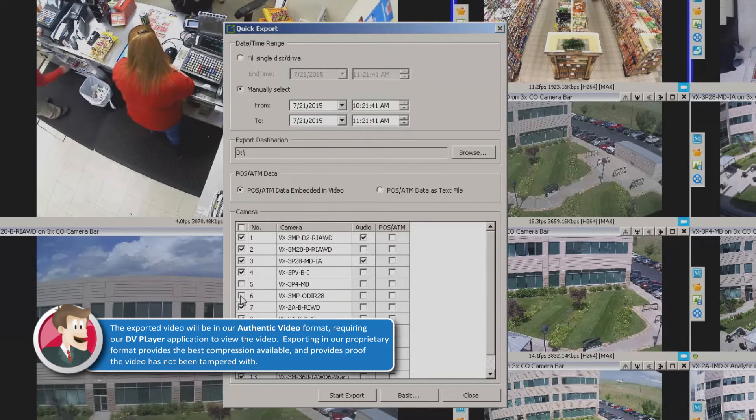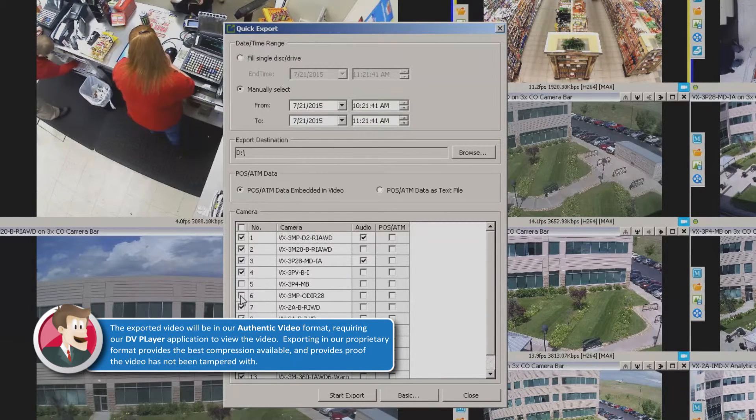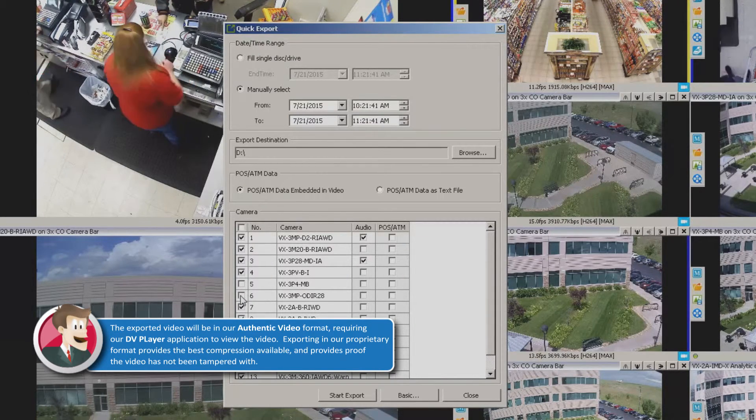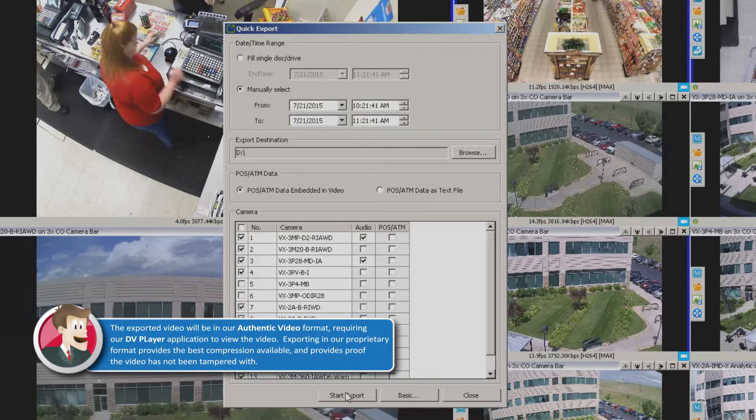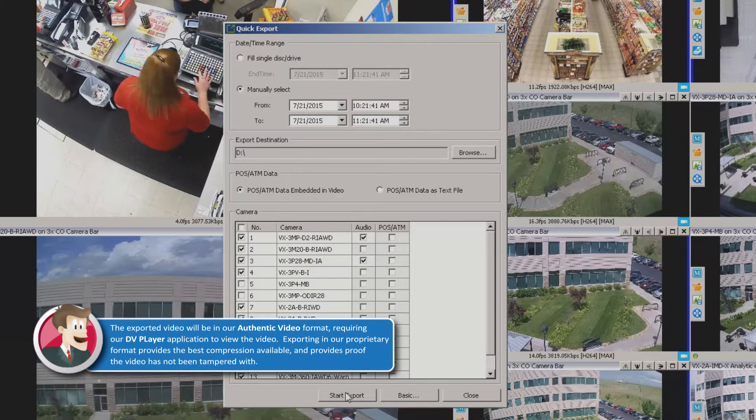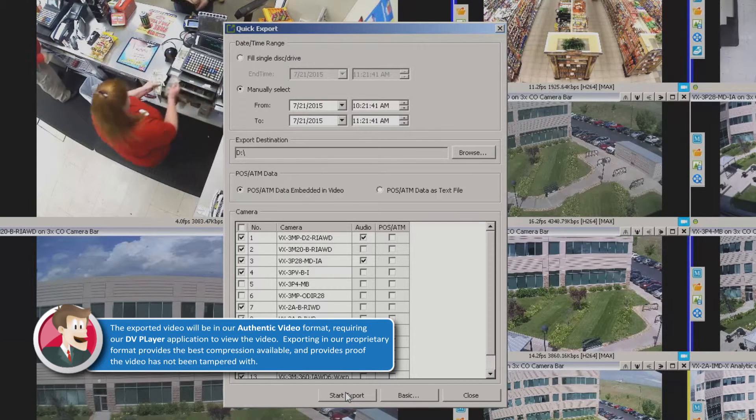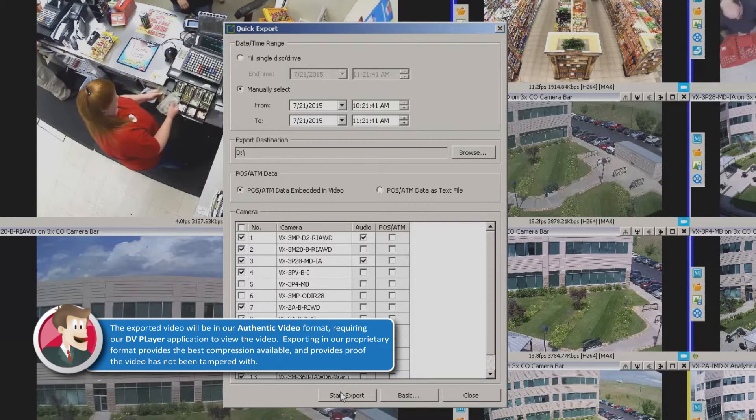But needless to say, once you have all of these selections chosen down here, all you have to do is just click start export and it will begin the process.